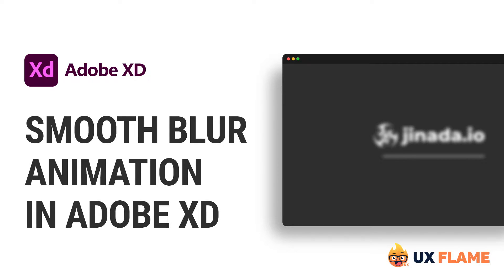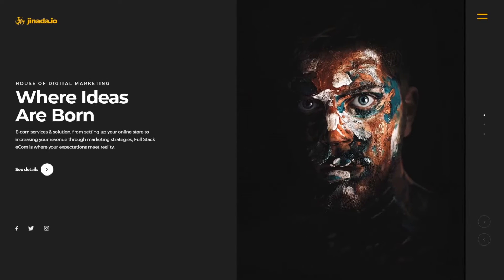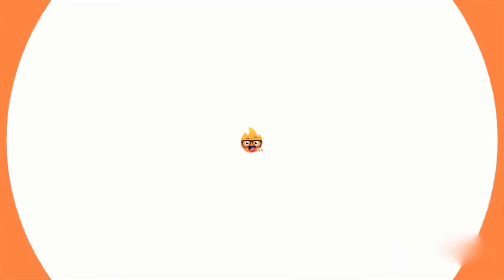Hey guys, this is me, your Adobe XD designer, and today I'm gonna teach you how to do this blur animation in Adobe XD. So let's get started.